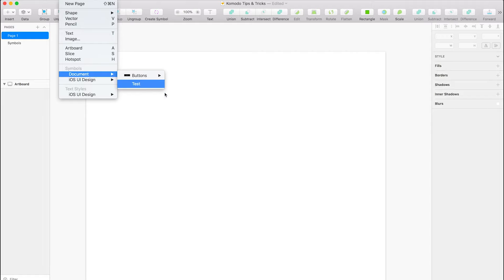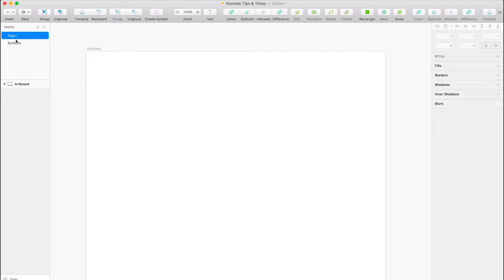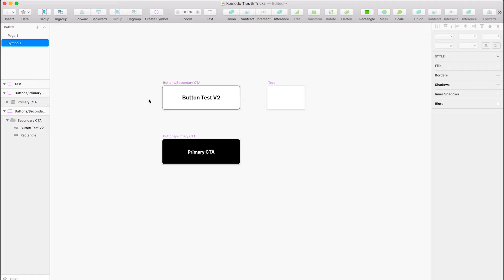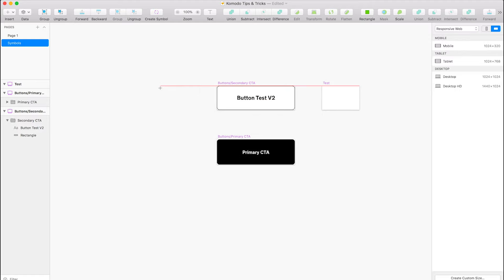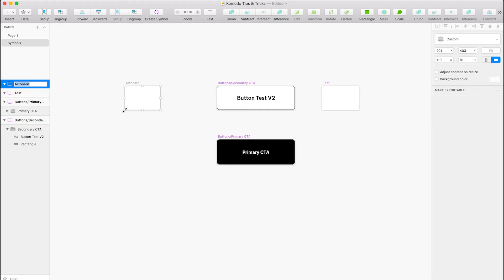Which is really nice to have. And the other bit to nested symbols is actually editing the symbols themselves with overrides from nested symbols. I know it sounds a bit complex, but hopefully I can try and explain it.